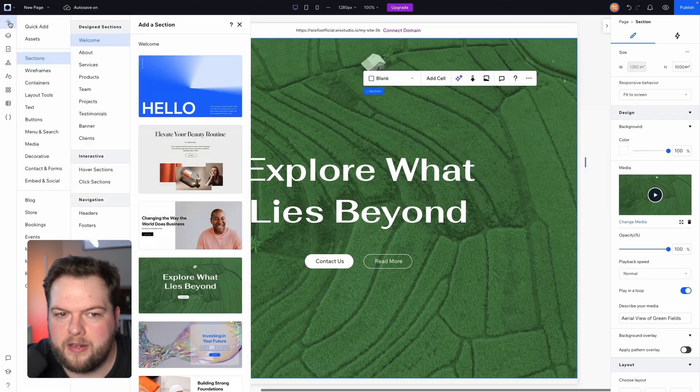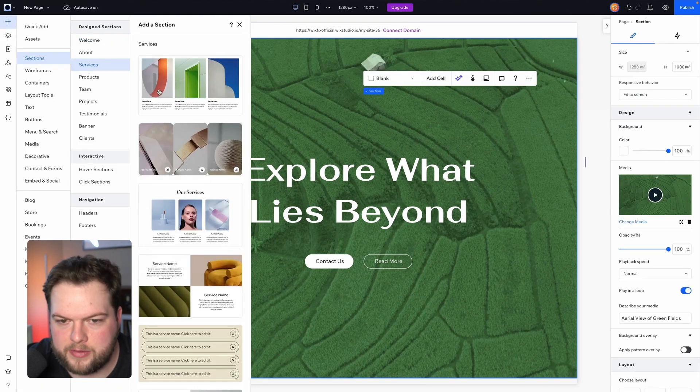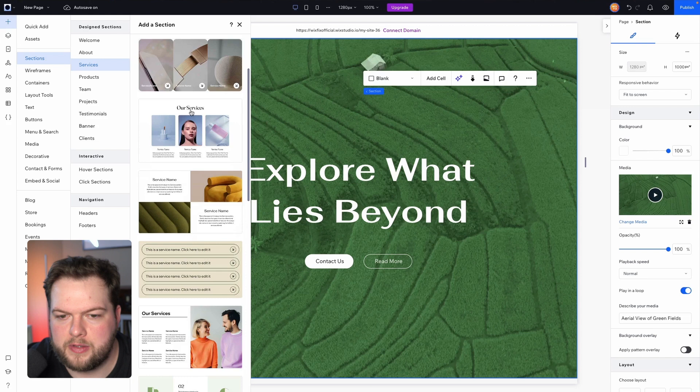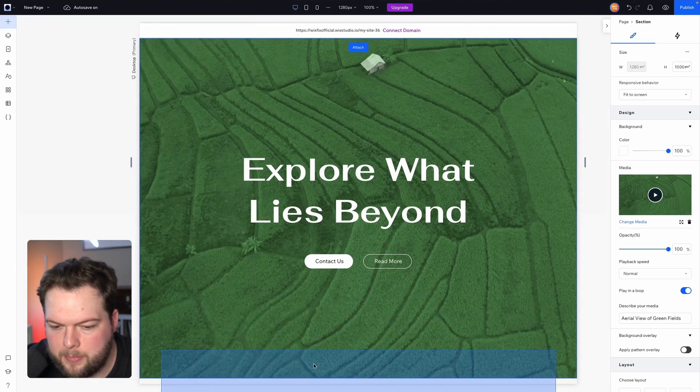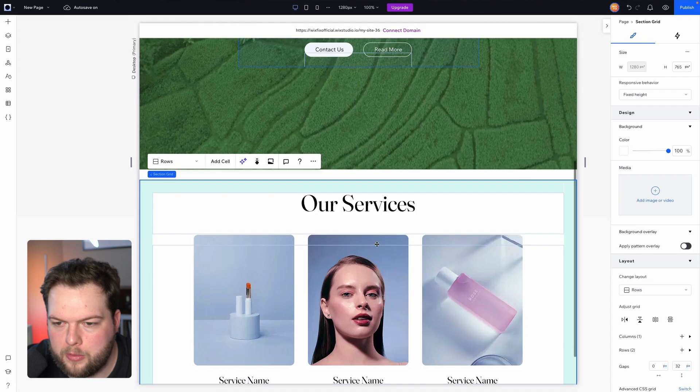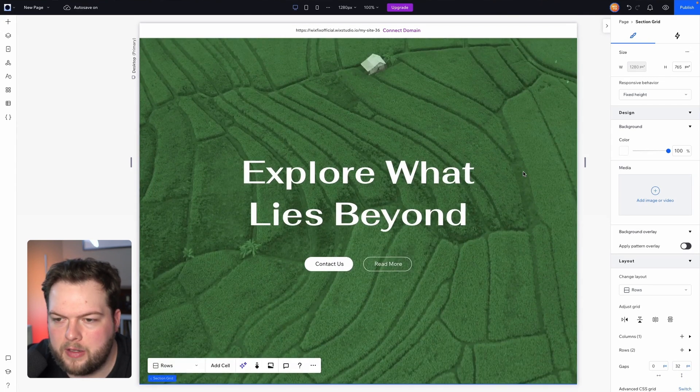Then I want to add another section so we're going to head on down to services and I'm going to choose this one right here and I'm going to drag this down to the bottom and it will add it below the next section. Perfect.